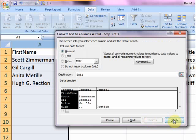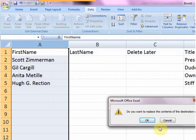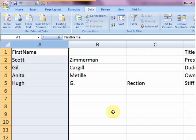Just go to Finish, because there's nothing else you want to do, and it says, do you want to replace the contents of the destination cells? So if we hadn't made these new columns, it would have replaced Title, but we made new columns to allow for that. Click OK.